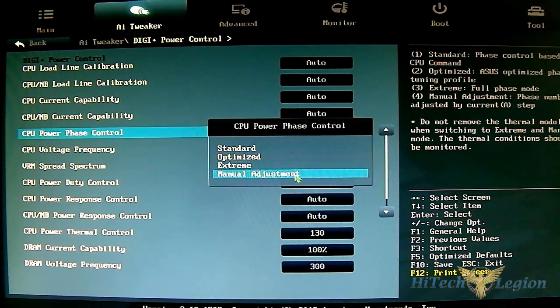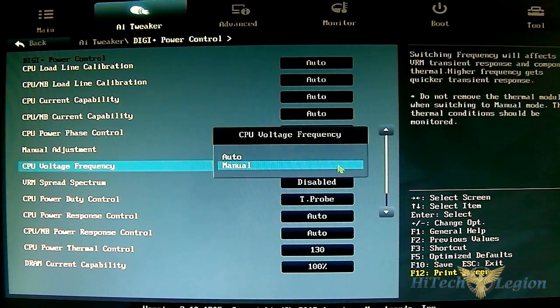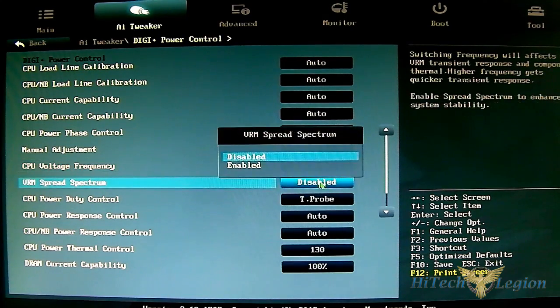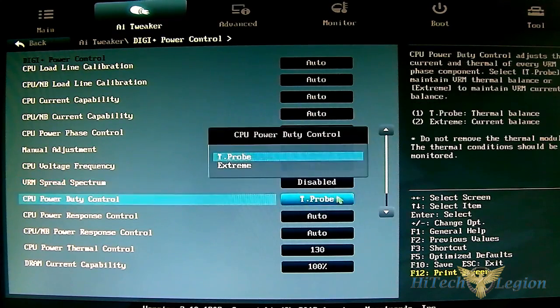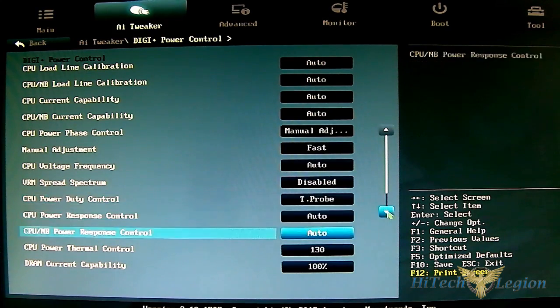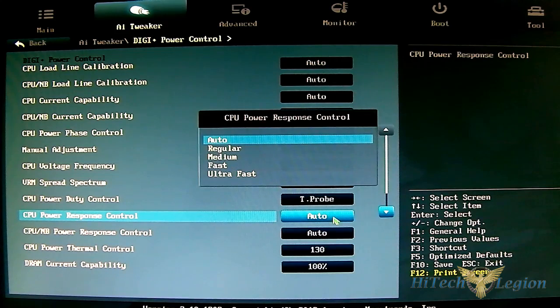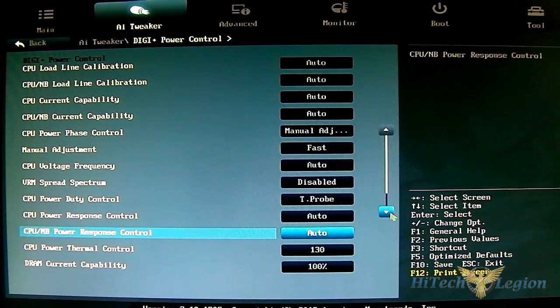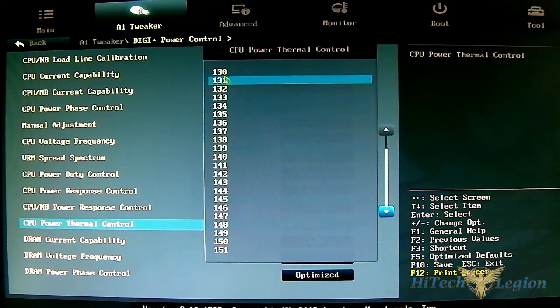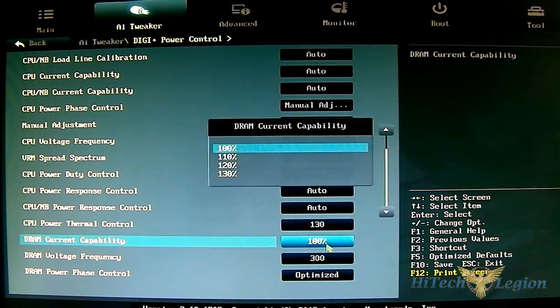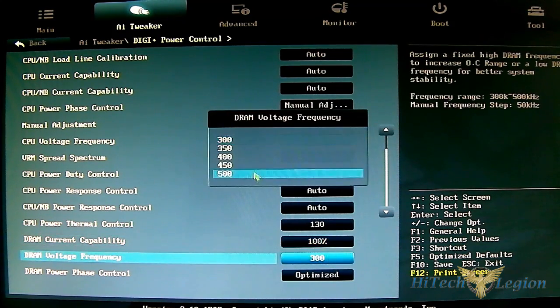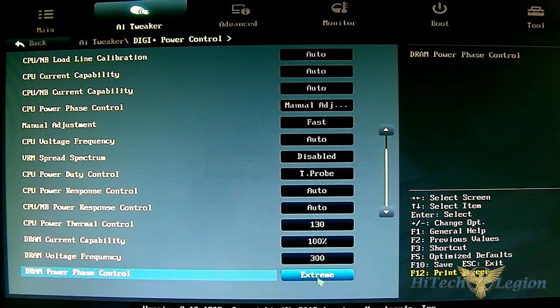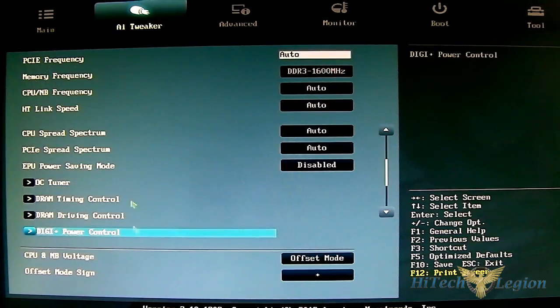CPU voltage frequency manual will open up VRM fixed frequency mode where you can type it in directly. You have VRM spread spectrum disabled, CPU power duty control with T-probe, optimized or extreme options. CPU power response control goes from auto, regular, medium all the way to ultra-fast. Same thing for CPU NB power phase response control. CPU power thermal control from 130 minimum to 151. DRAM current capability 100 to 130, DRAM voltage frequency 300 to 500, and DRAM power phase control with presets for optimized and extreme.